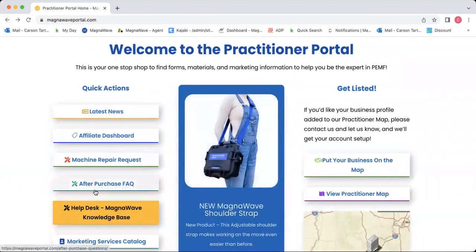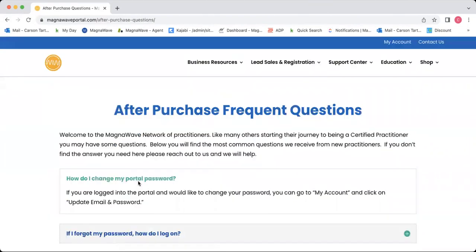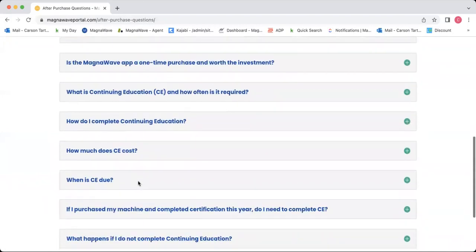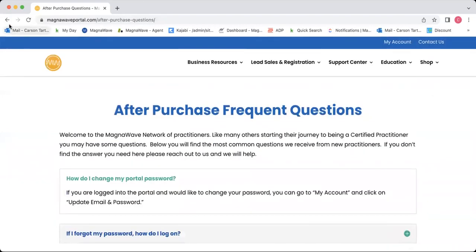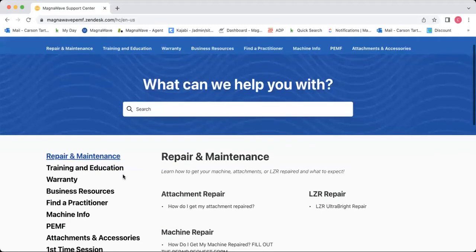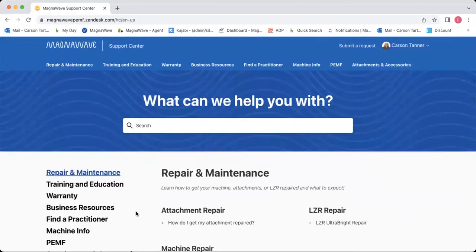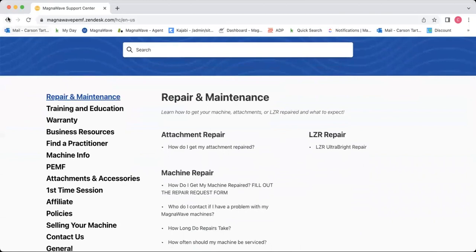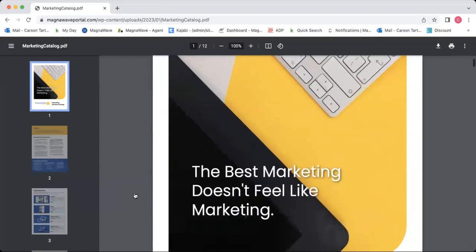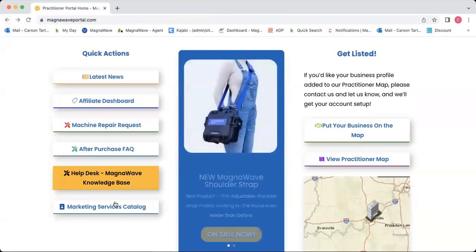We've also got an after-purchase FAQ. As it says, after you purchase your machine, it's got some frequently asked questions — how to change your password, continuing education, stuff like that is under that button. Then we have the help desk and MagnaWave knowledge base, where you can go to search and find answers to your questions. And then lastly in this quick actions section, we have the marketing services catalog — if you click that button, it'll take you to a page to download the marketing catalog.